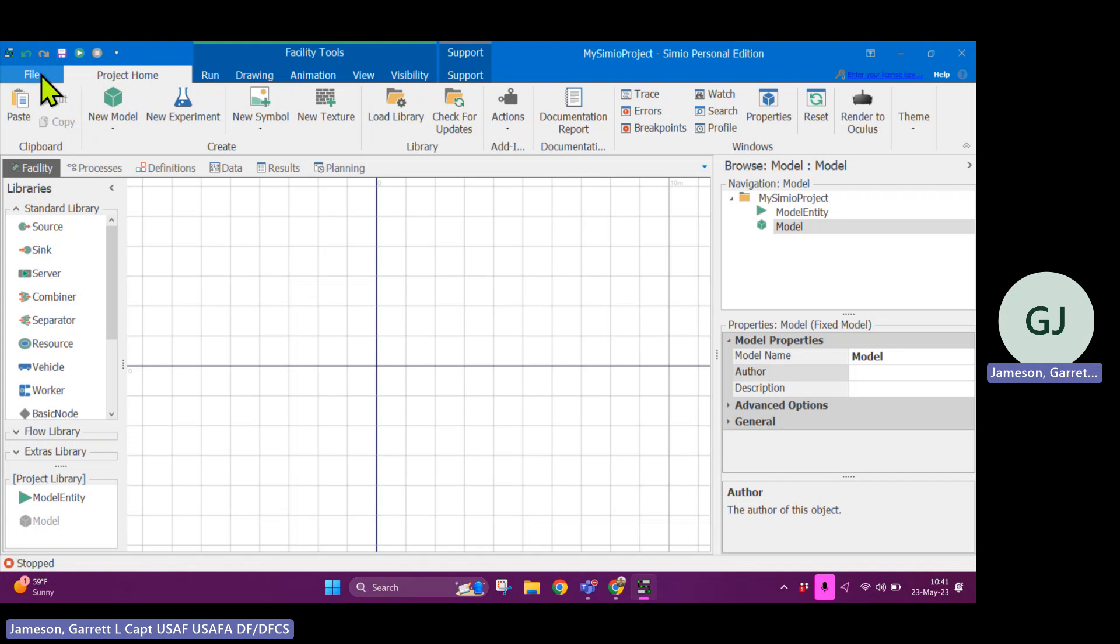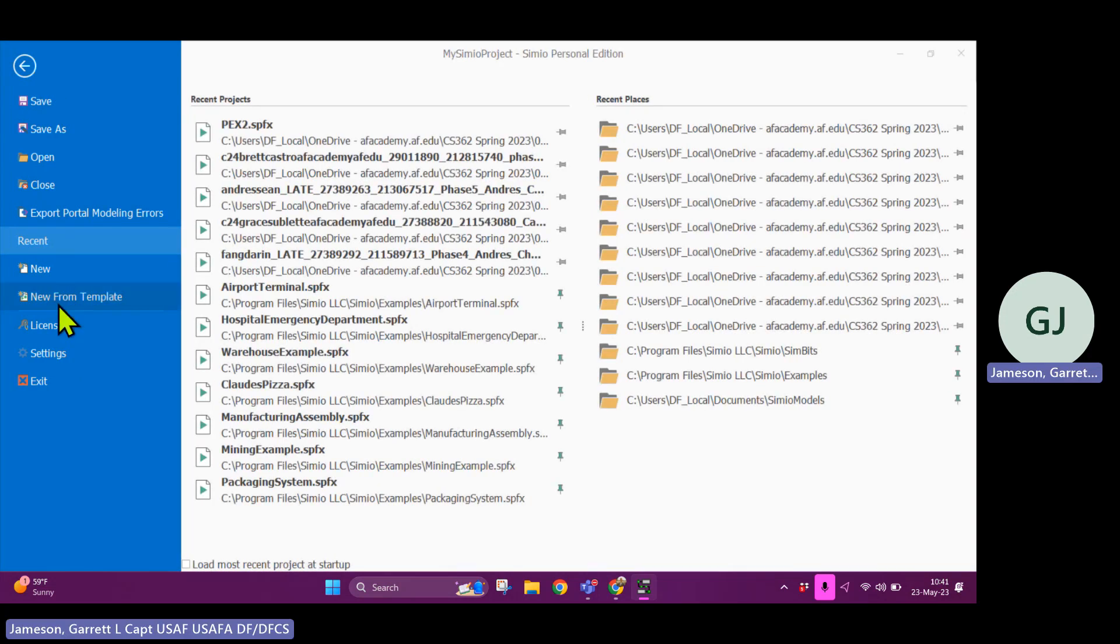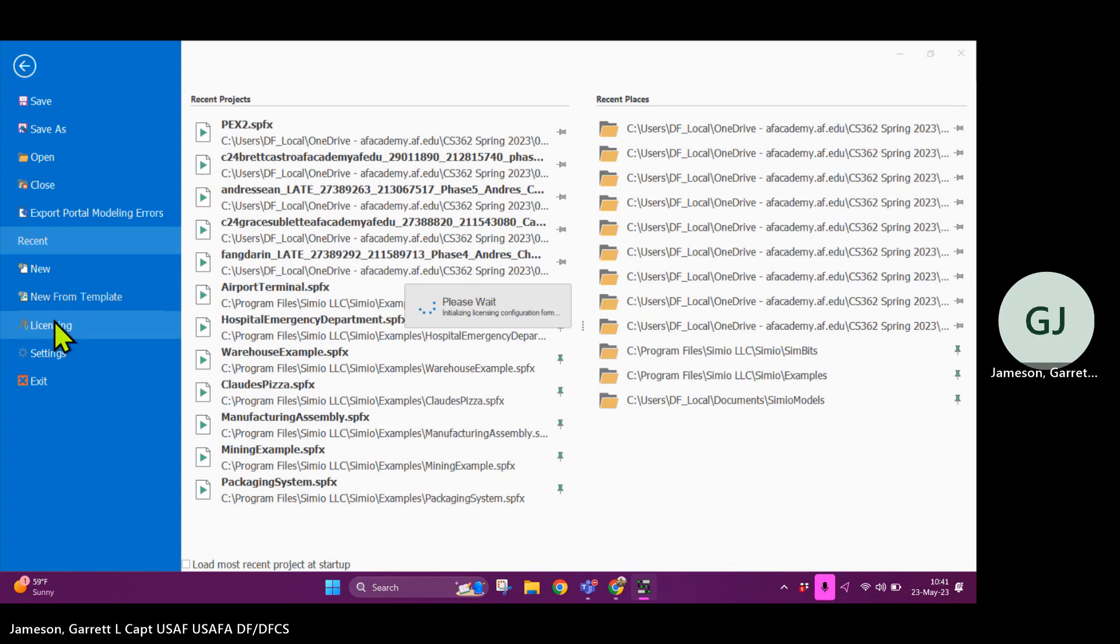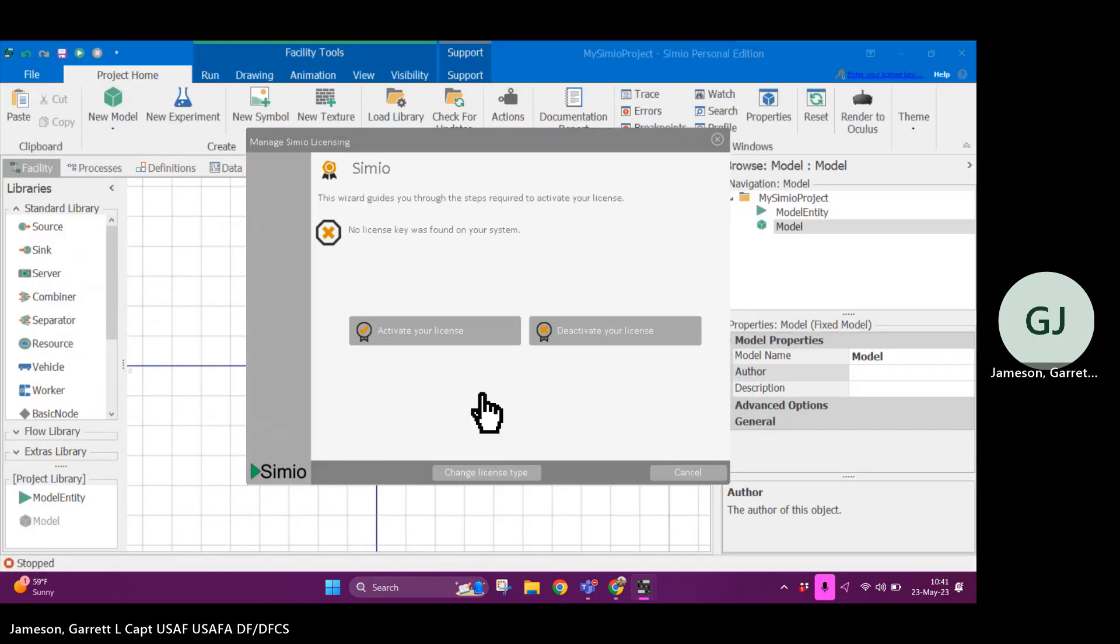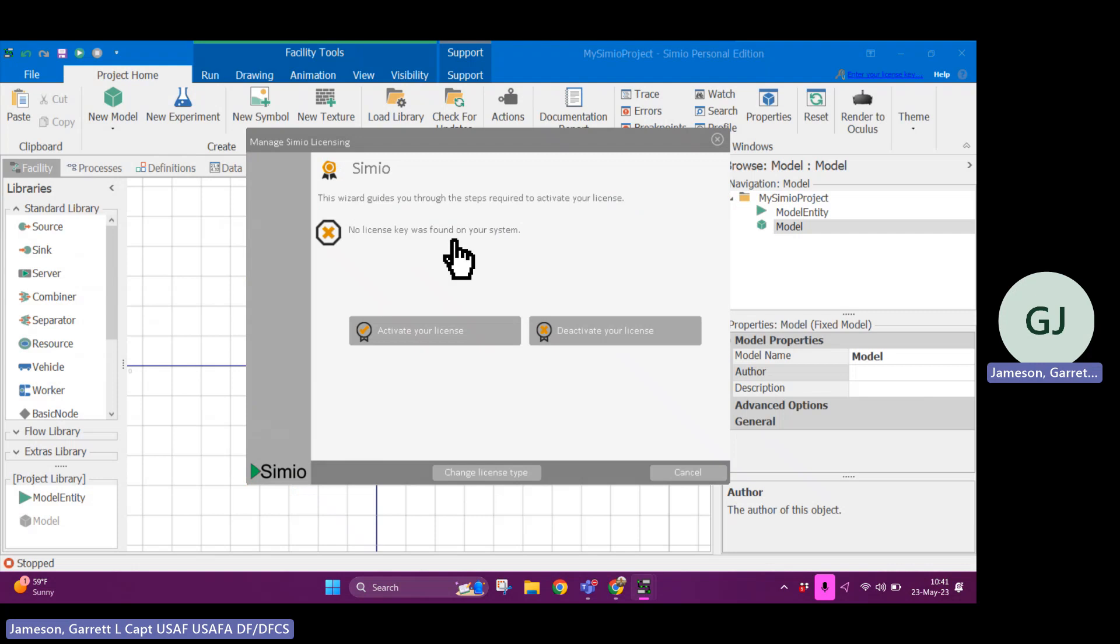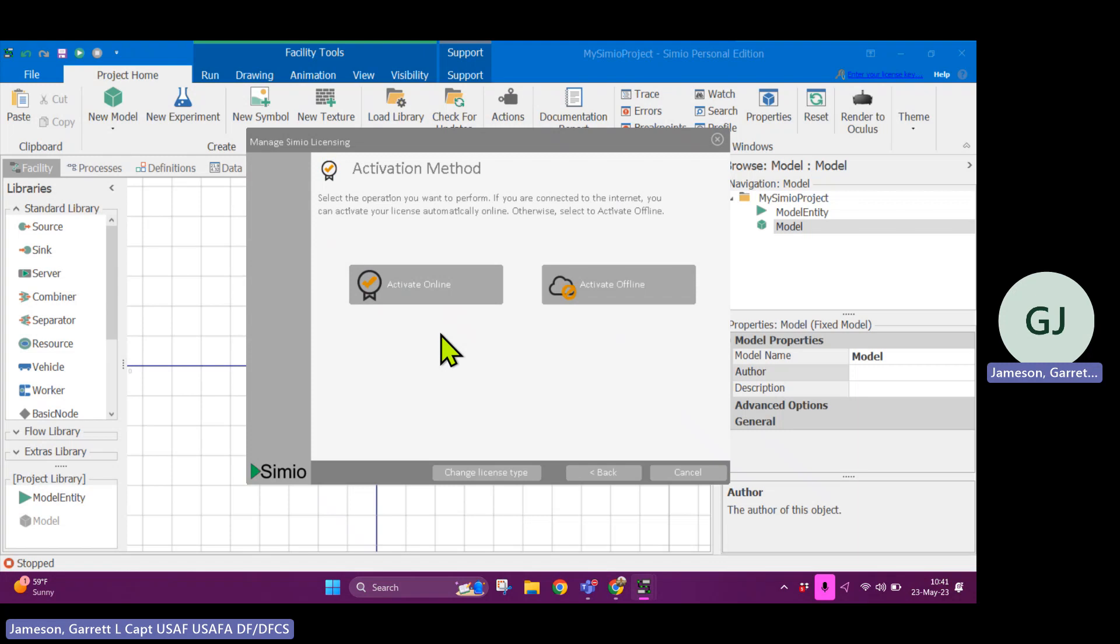...you're going to go through the wizard to activate your license. So the first thing you'll do is activate your license.